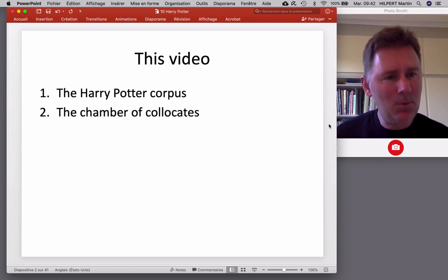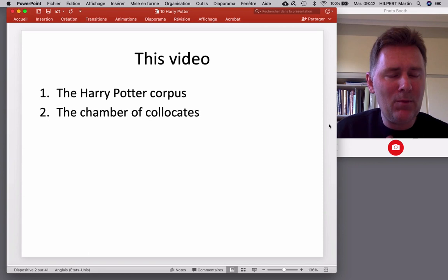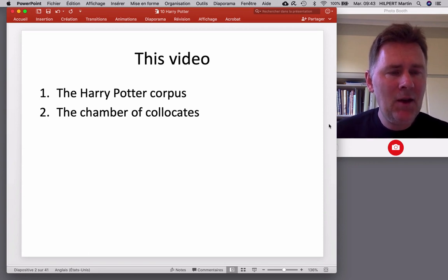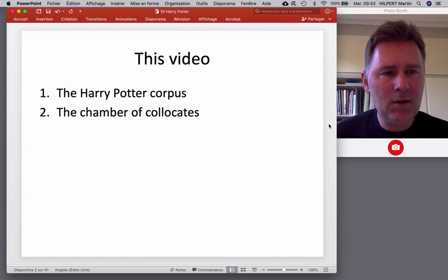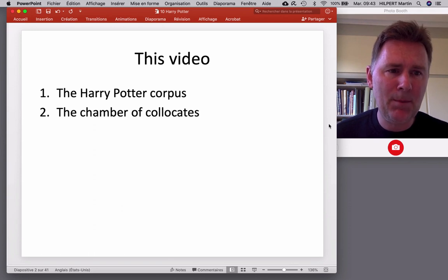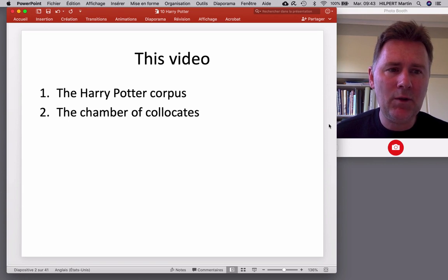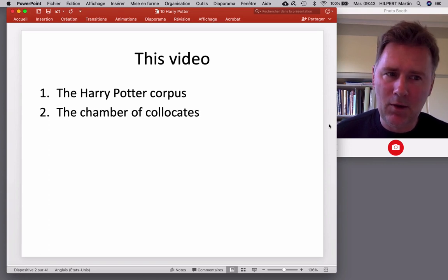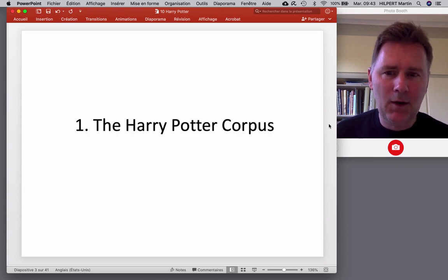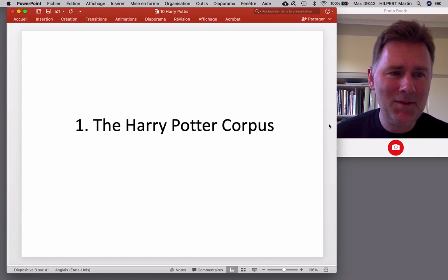And the point here is to show you that you can actually perform corpus linguistic analyses with data that wasn't supposed to be a corpus in the first place. And that's what we're going to do in the second part of the video, where we are going to enter the Chamber of Collocates. Right, so let's talk about the Harry Potter corpus.